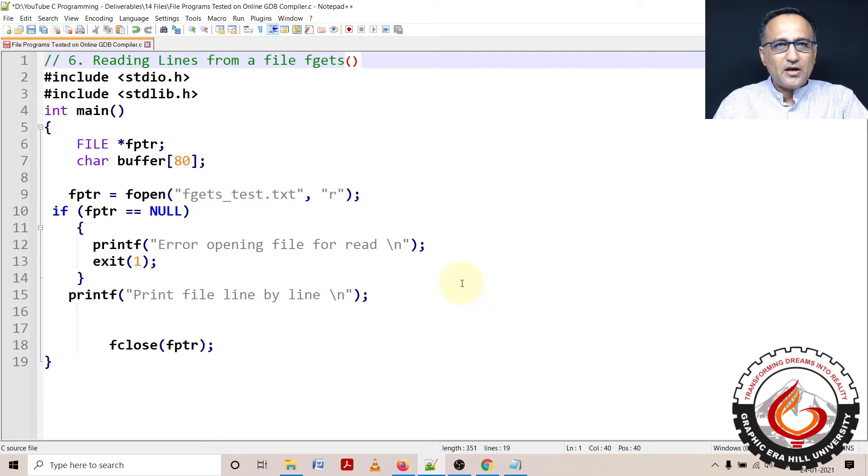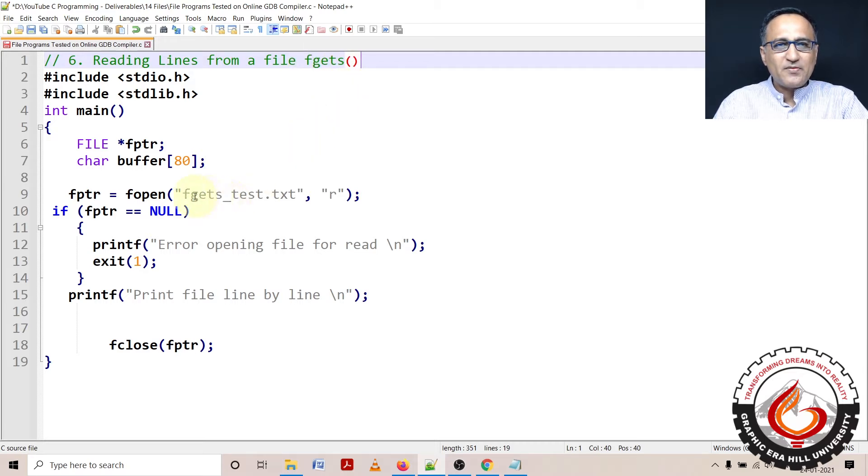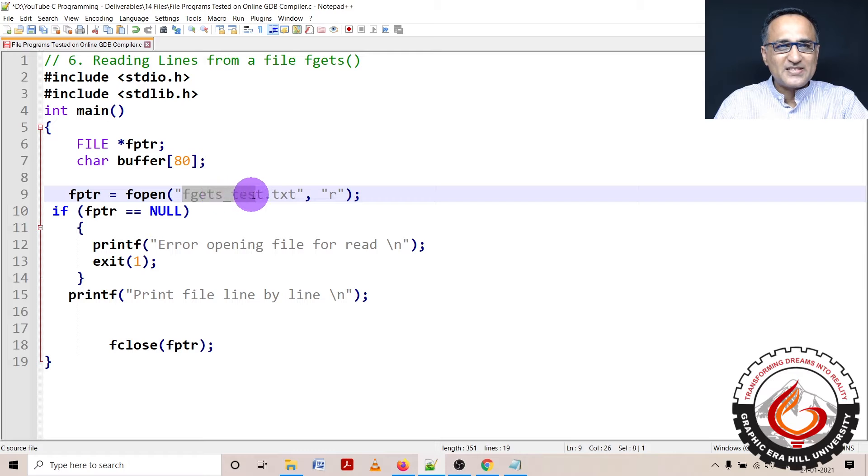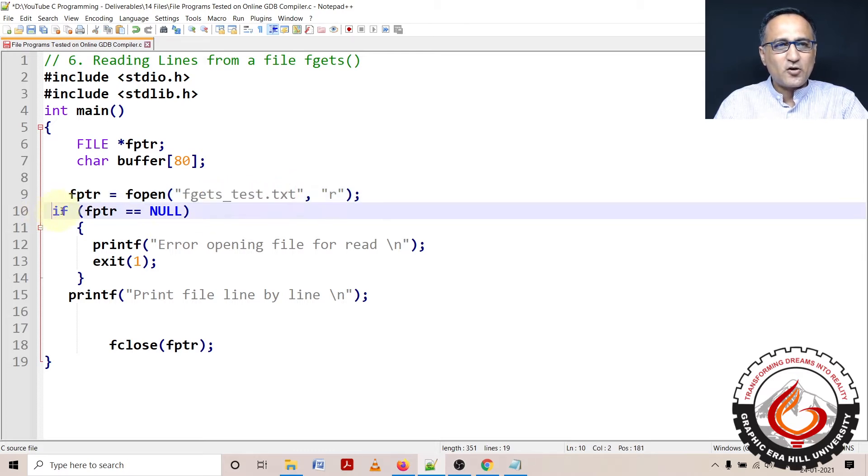We are now going to take a look at how we can read line by line from a file using the function called fgets. If you remember, in the previous program I had created an output file called fgets_test.txt. I'll show you that on the online GDB compiler.